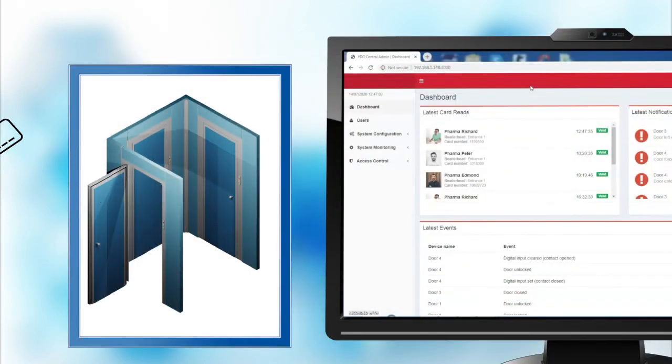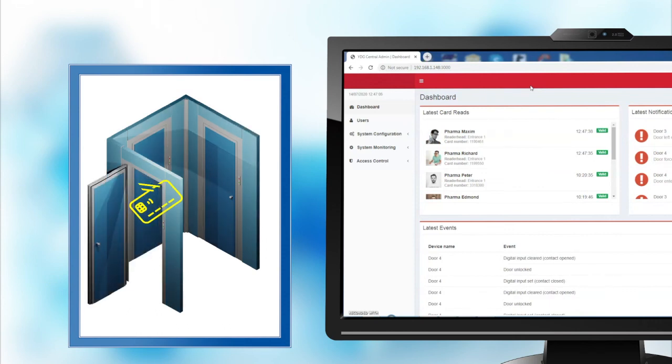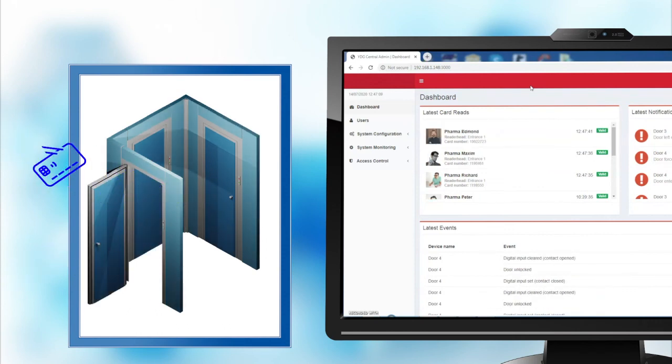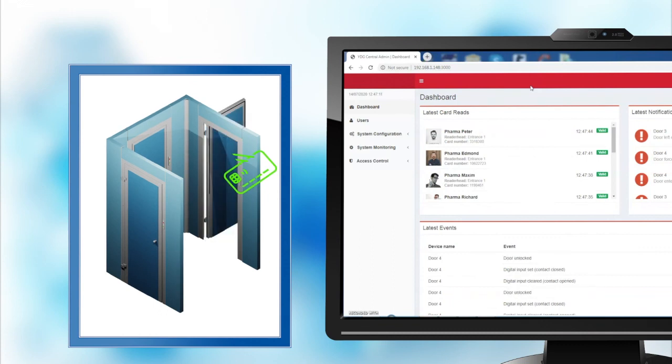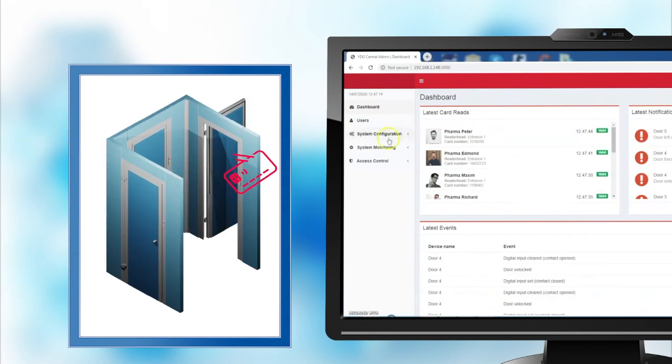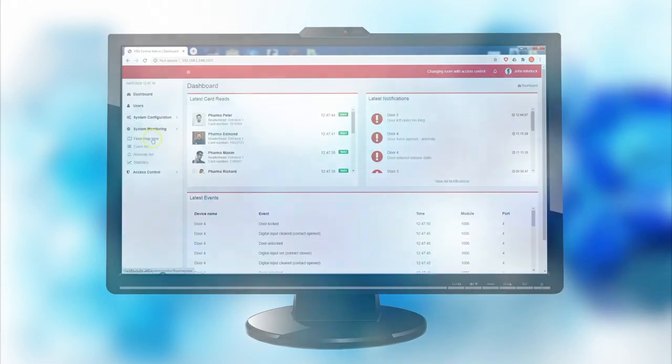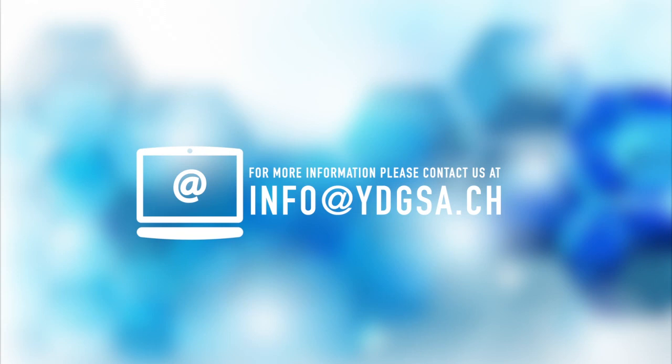Besides door interlocking, the YDG Mesh system also provides an all-in-one solution for access control. Through plug-and-play proximity card readers, the software will visualize accesses to rooms. For more information, please contact us at info at ydgsa.ch